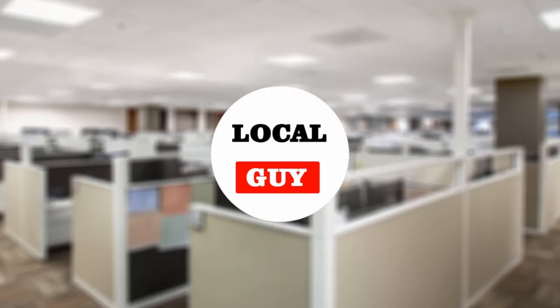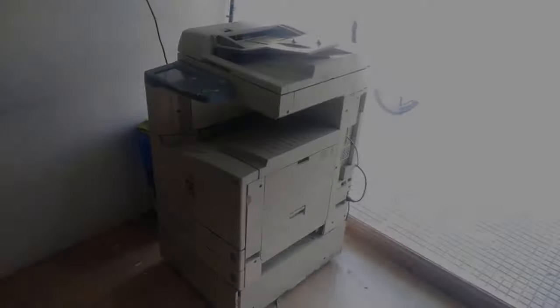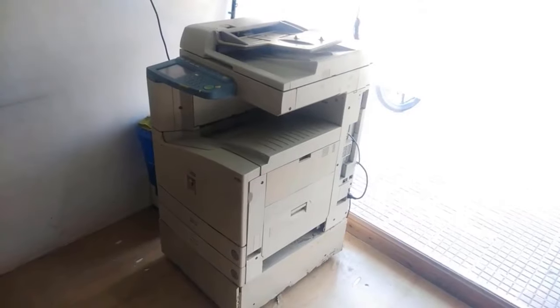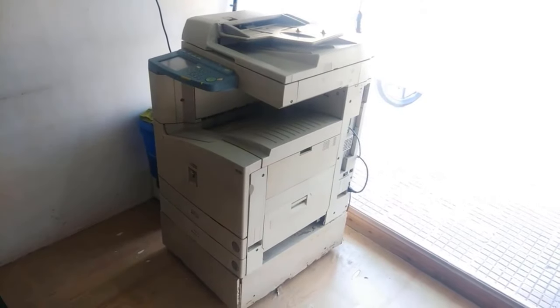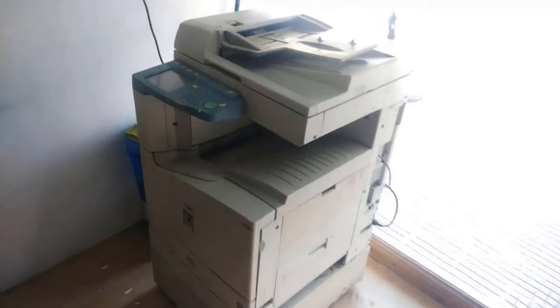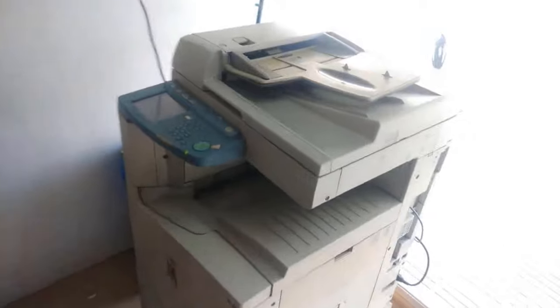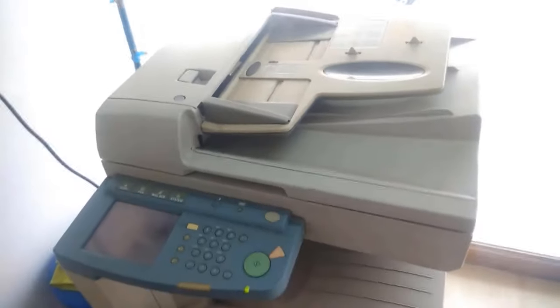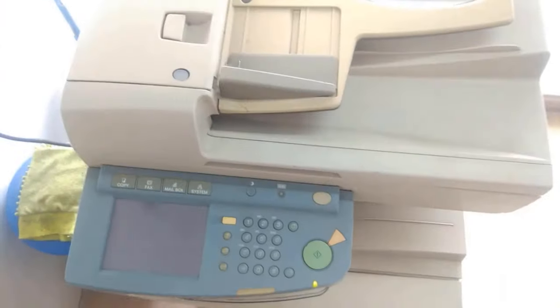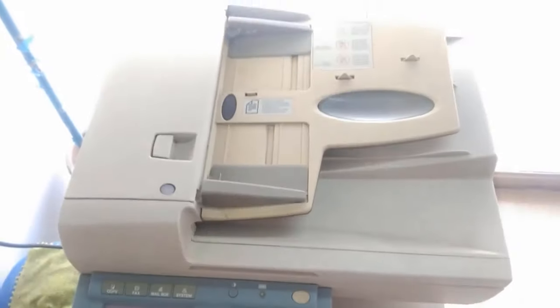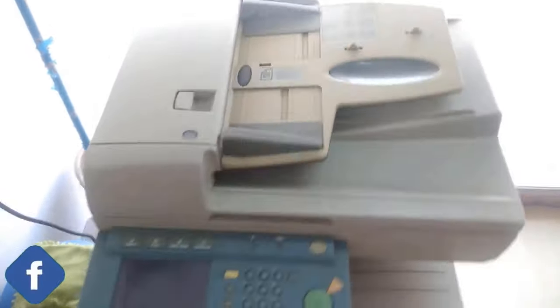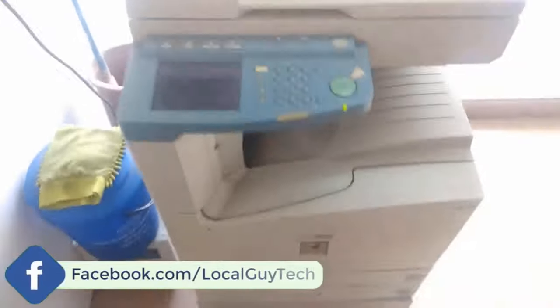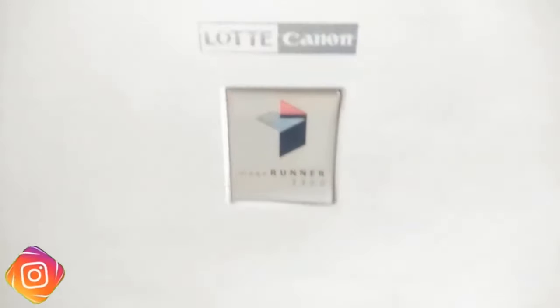Hello friends, welcome to my channel Local Guy. If you have an office or running a business and want to share the printer so your employees can print documents from their computer or laptop, or you have a photocopy shop or Xerox shop and want to use the printer to print customers' documents from your computer, then this video is for you. Don't skip the video and watch till the end, otherwise you will miss some important settings.